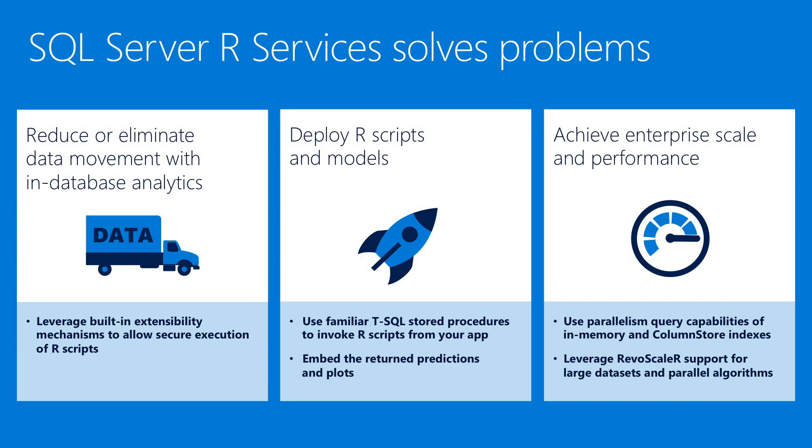We reduce or eliminate the data movement since you can push the compute to execute on SQL Server. You can now deploy your R scripts and easily access them by invoking a T-SQL stored procedure from your production application.